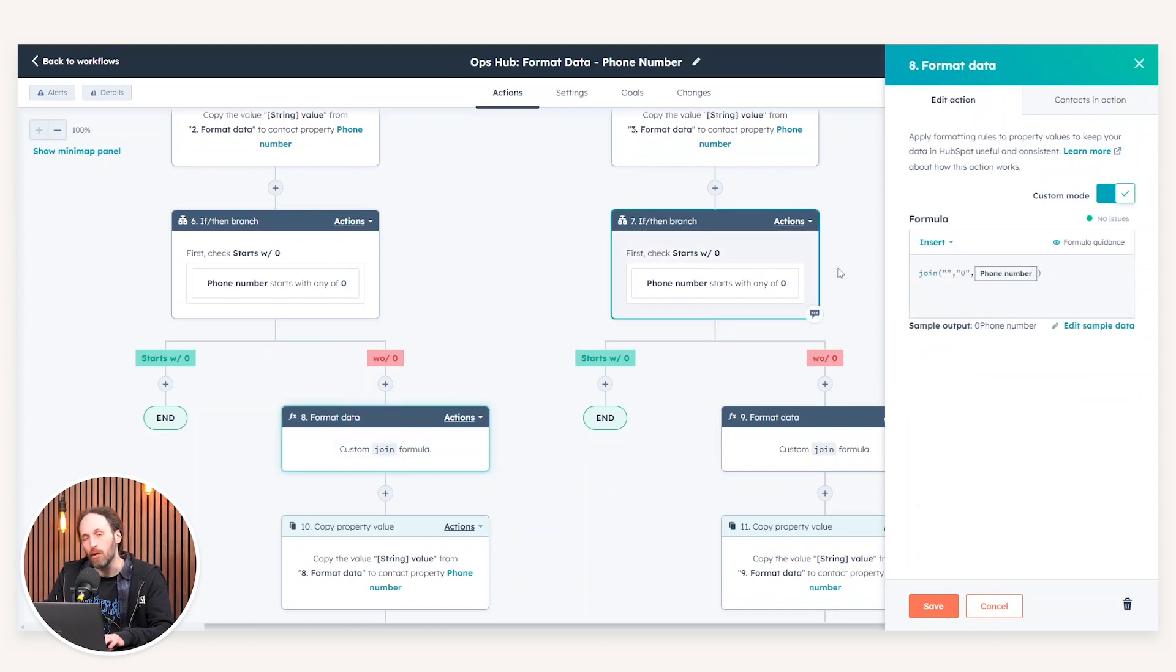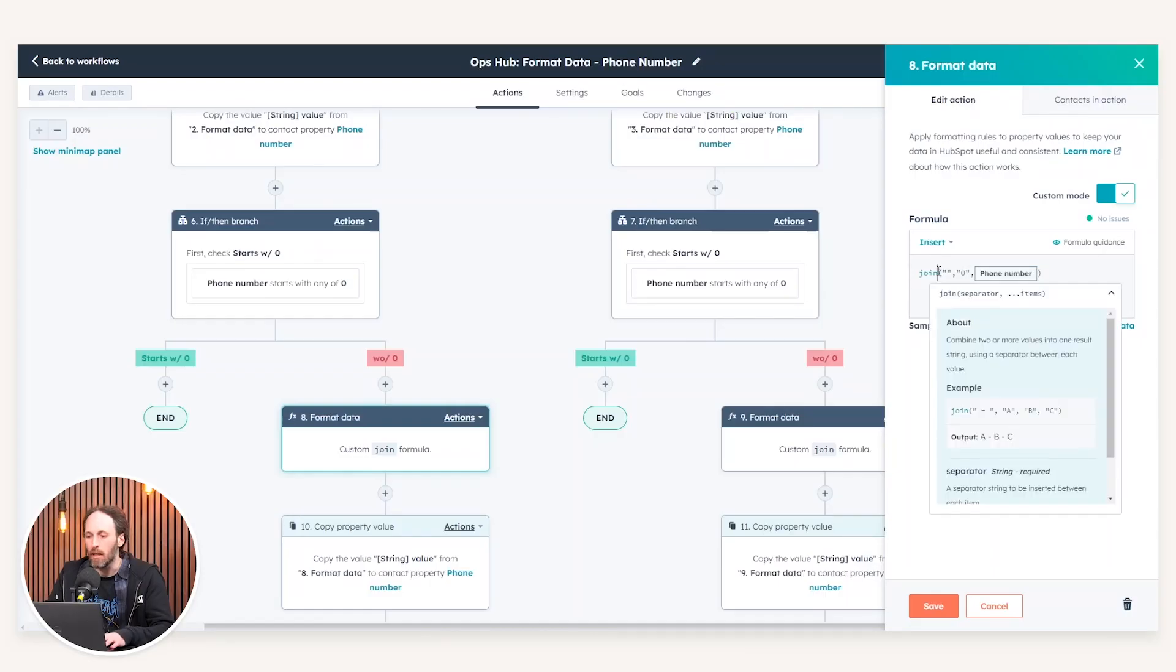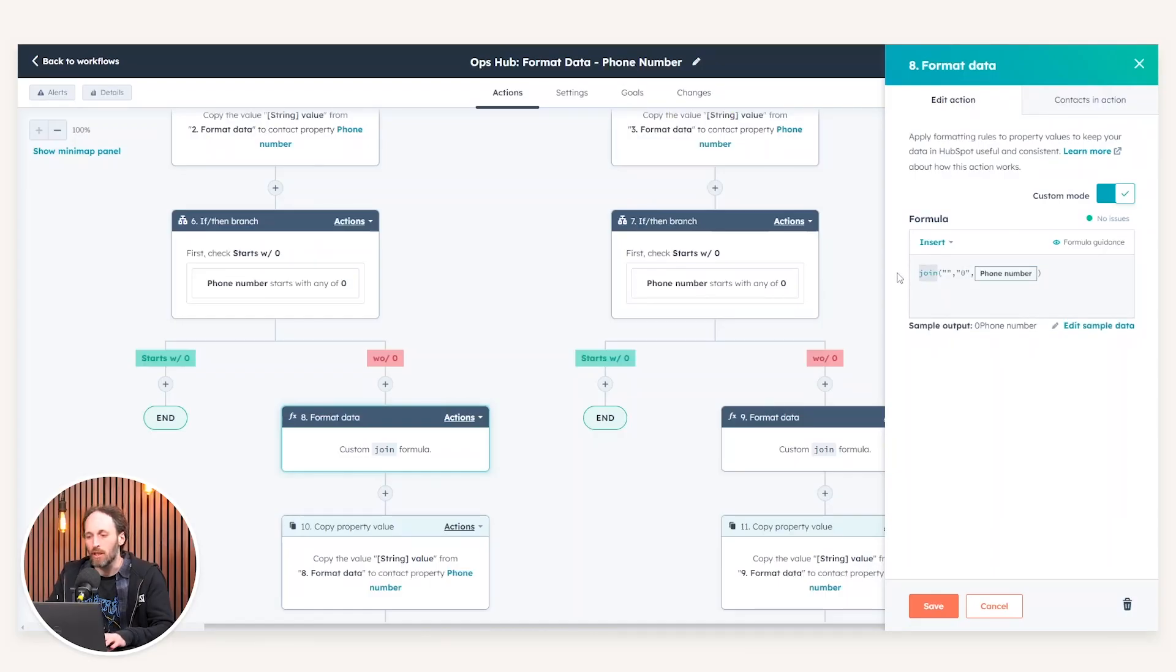Now, in this instance, we're making use of the format data. However, we're making use of the custom mode. Custom mode enables us to use our own formulas to effectively create custom code or custom calculations to manipulate our data. In this instance, I'm making use of the join action, which enables us to actually add a zero to the phone number itself.